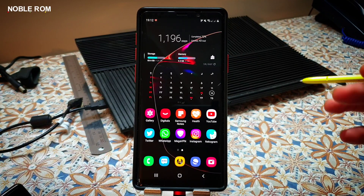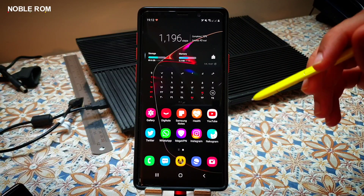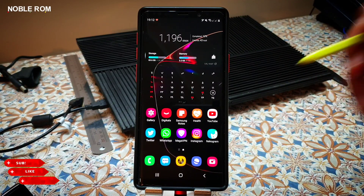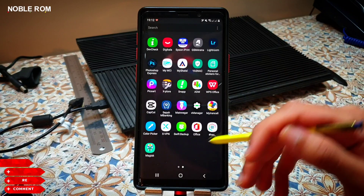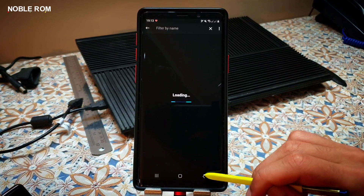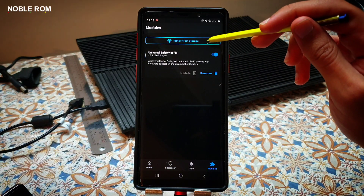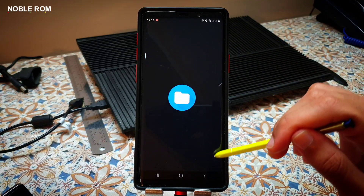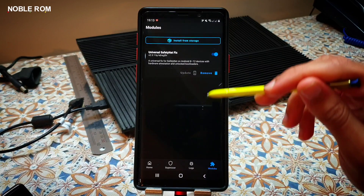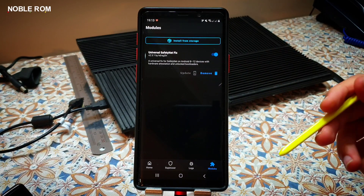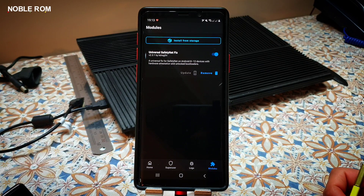After that, you will need to clear data and cache of Play Store and Play Services. In case your SafetyNet still fails, you will need to go into the Magisk application, go into the module section, and install Universal Safety Net Fix as shown here. Then do a reboot and your SafetyNet will probably pass now.